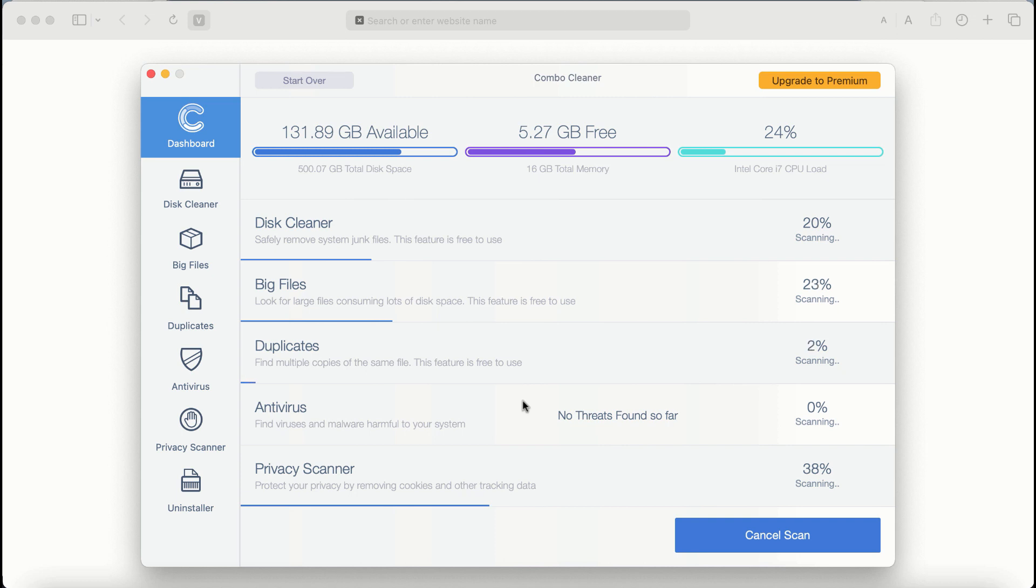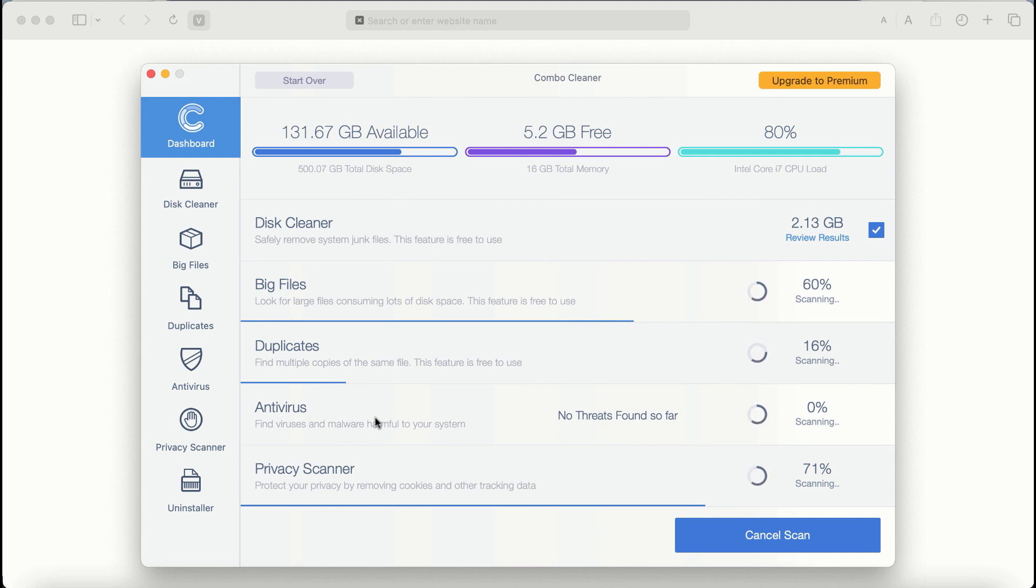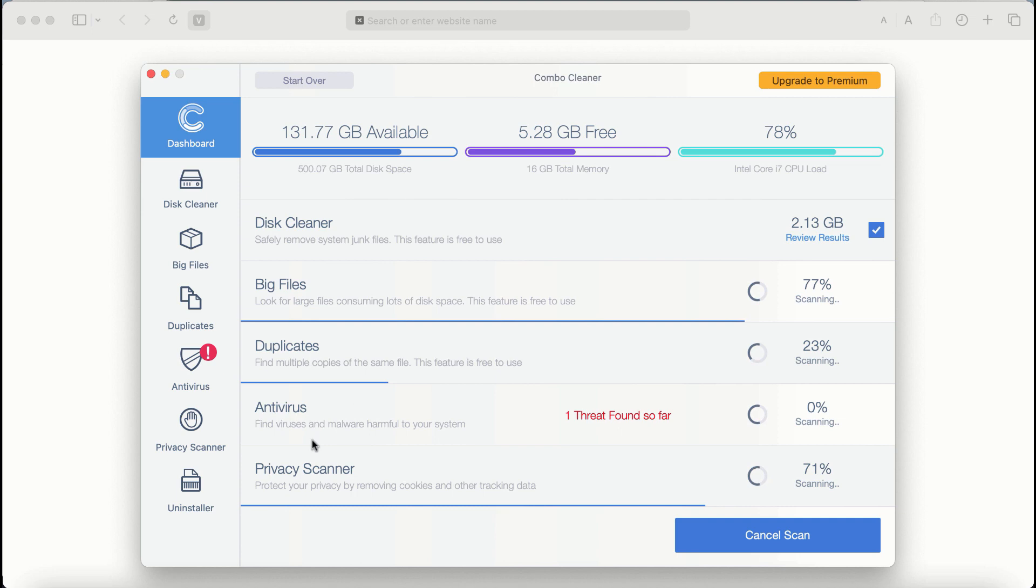Combo Cleaner antivirus will then begin scanning, researching, and investigating your computer. There are some other features that require premium license: they are Antivirus, Privacy Scanner, and Uninstaller feature.